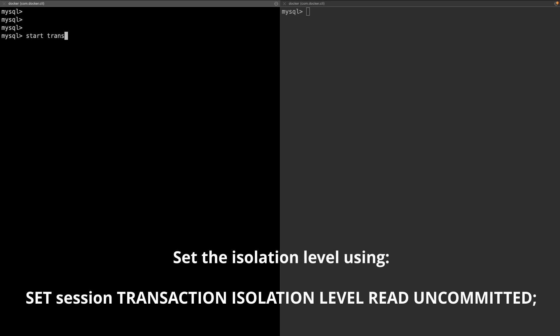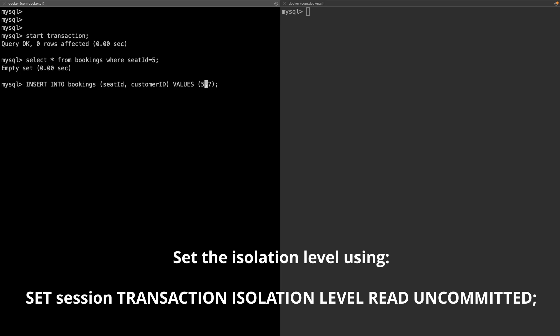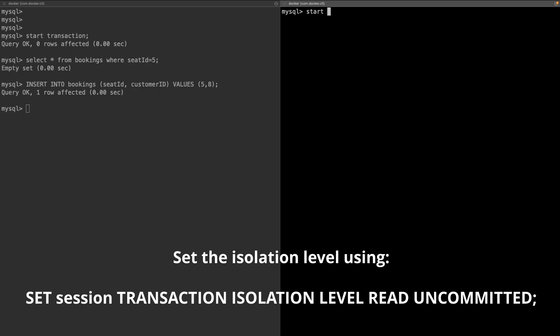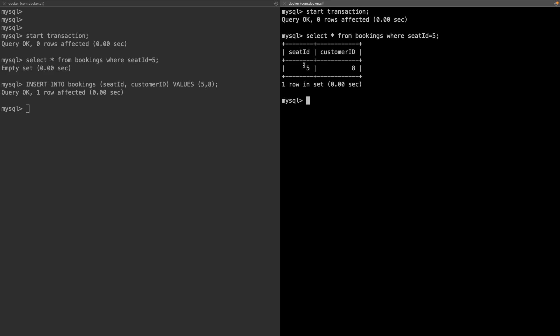Now for the demo: I start a transaction on the first terminal, check availability of seat ID 5 with `SELECT * FROM bookings WHERE seat_id = 5` — available — and insert a booking for seat ID 5 with customer ID 8. On the other terminal, I start a transaction and check availability of seat ID 5. Even though the first transaction is still not committed, I can see that seat ID 5 is booked for customer ID 8. Since the seat appears booked, we will not proceed to create a booking for this customer. That's the use case of the read uncommitted isolation level. Please like, share, and subscribe — thank you.